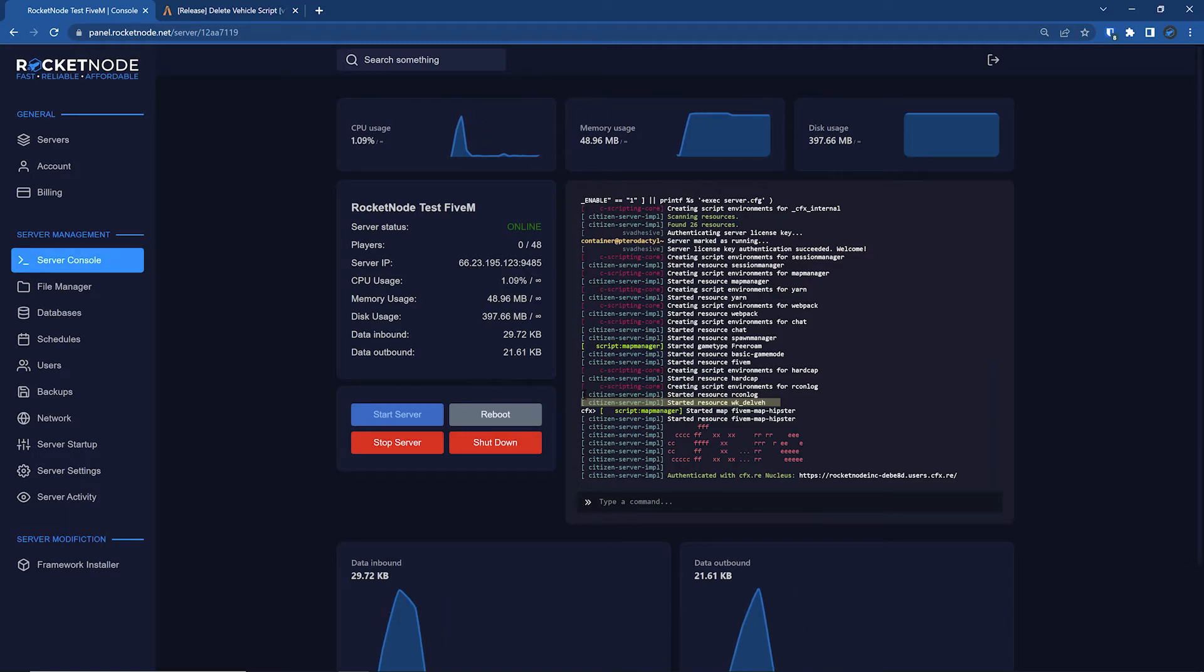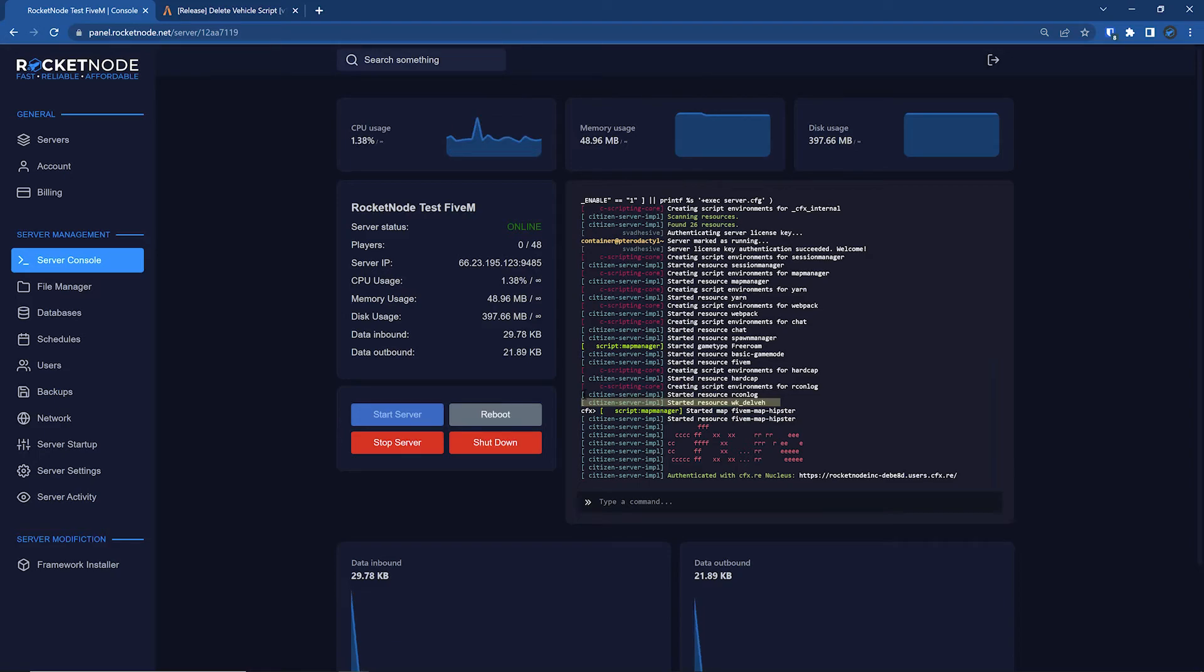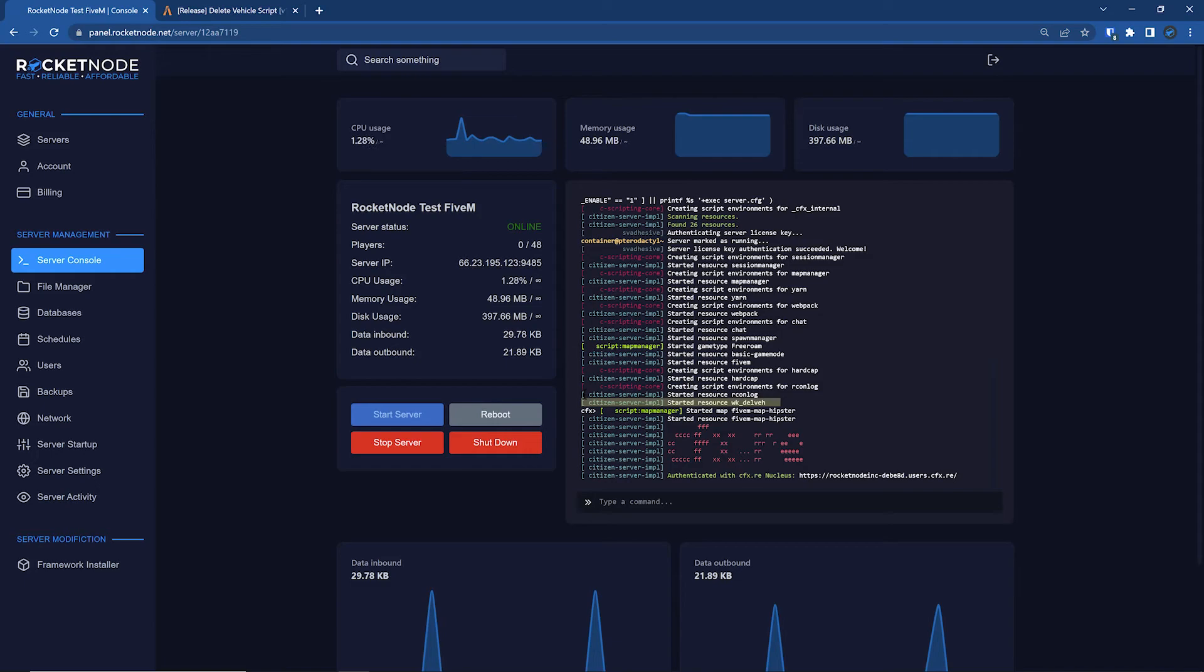So yeah, that's it, that's how to install a script on your 5M host using Rocket Node. Any questions, please feel free to contact us via an online ticket or Discord. We'll be more than happy to help. Have a great day.